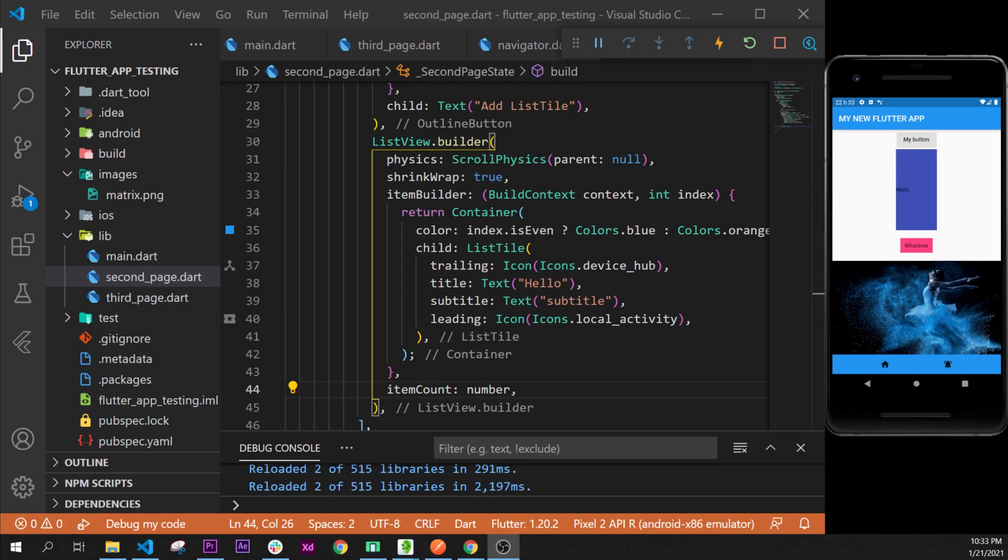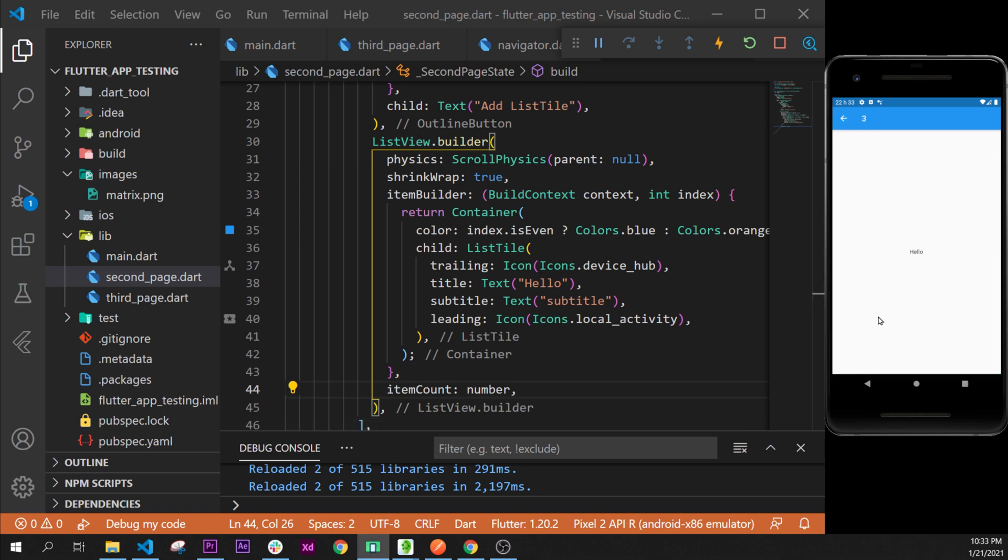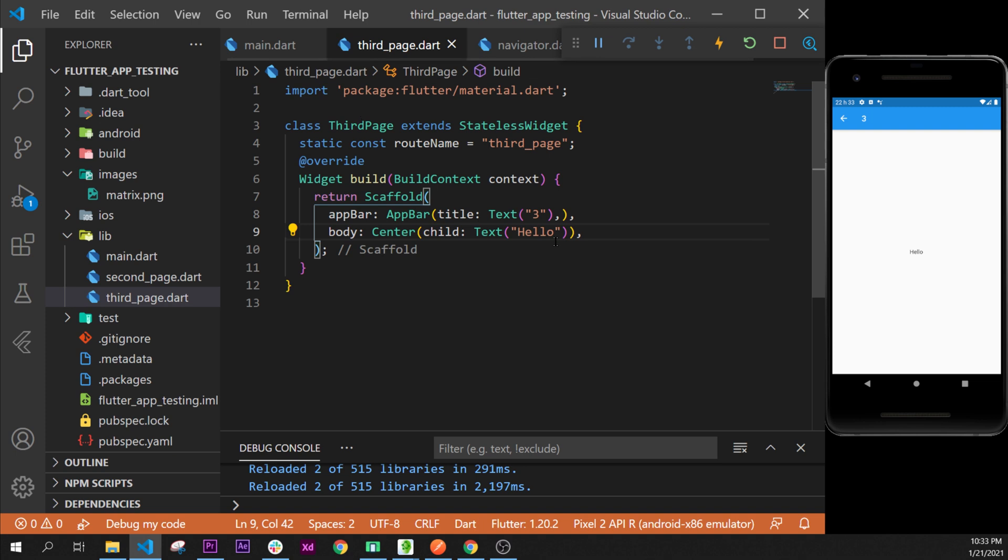In this video I will show you about the expanded widget. Let's start by going inside the third page. We will go into the code and replace the center widget by a column widget like this.